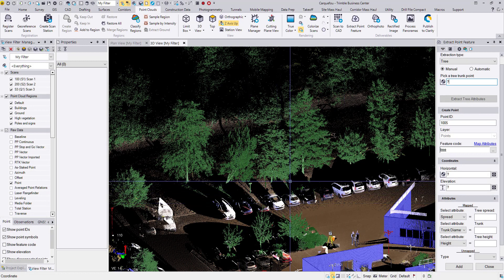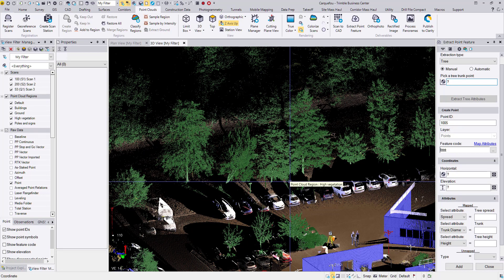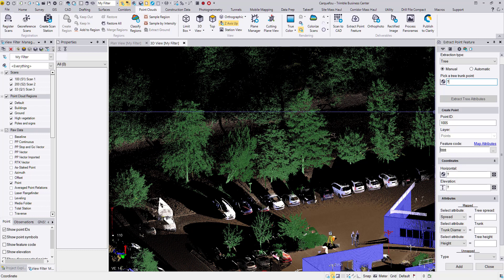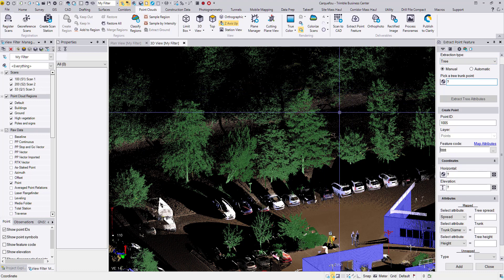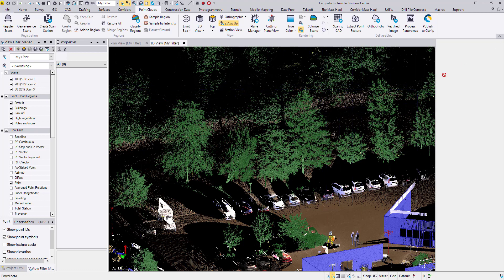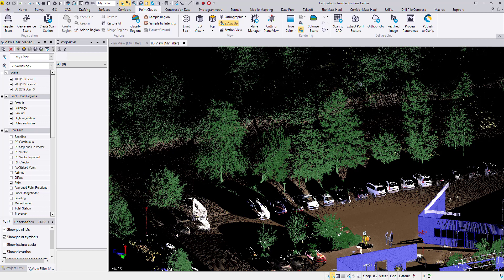So there is the manual tree picking extraction. You might be asking, why use manual when I can use automatic? Well, I'm going to show you the best way to use the automatic extraction in TBC version 5. First thing to know is that when the extract point feature command is opened, all of the points that are visible are the ones that will be searched through to find trees.